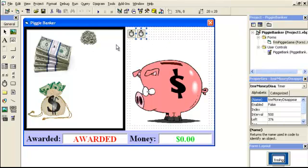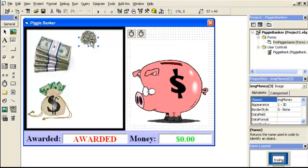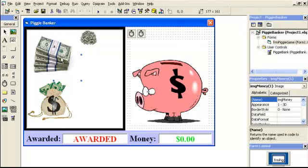Then I have two timers up here — a timer for when the money disappears and a timer for the random money. What's going to happen is the money is going to randomly appear in a position within this picture box, which is pic money area. The shape is shape money area behind it — just a black box to make the picture box look more visible. Then I have money stacks. These are control arrays again — img money. The index starts at one, two, and three. In the code, when you click on index one we get $500, index two we get $1,500, and index three we get $5,000. It's a big stash but really small and hard to click. These all have a percentage of how much they're going to show up — this one shows up 60% of the time, this one 30% of the time, and this one 10% of the time.